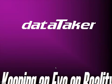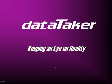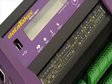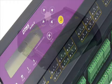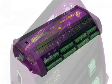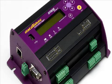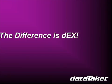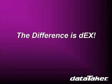DataTaker. Keeping an eye on reality. DataTaker have long been recognized as the world leader in intelligent data loggers. But now they're even easier to use. And the difference is DEX.